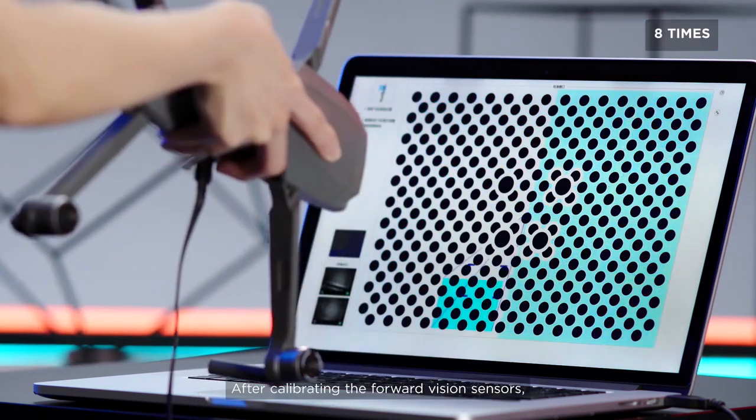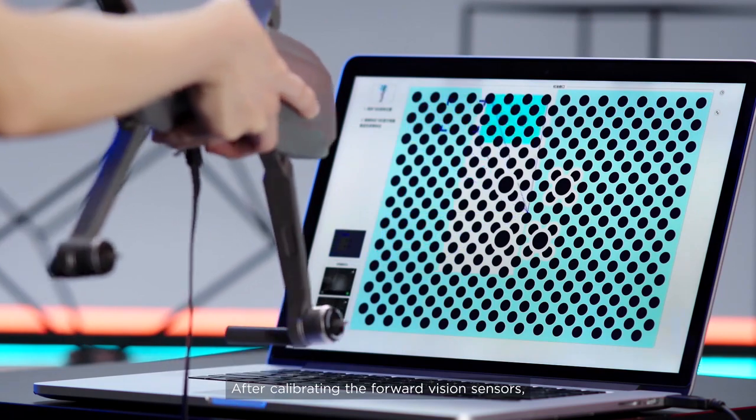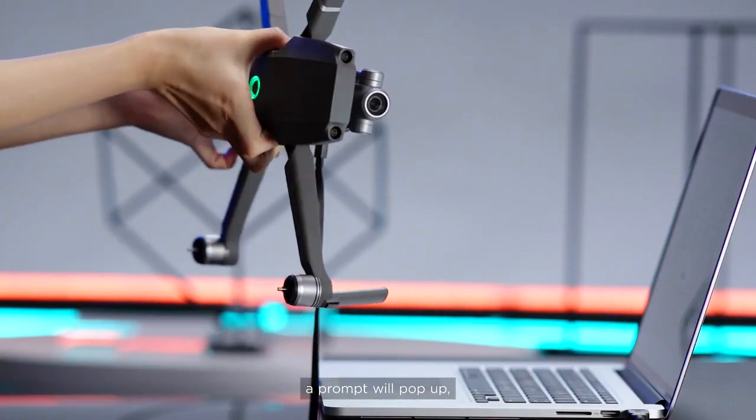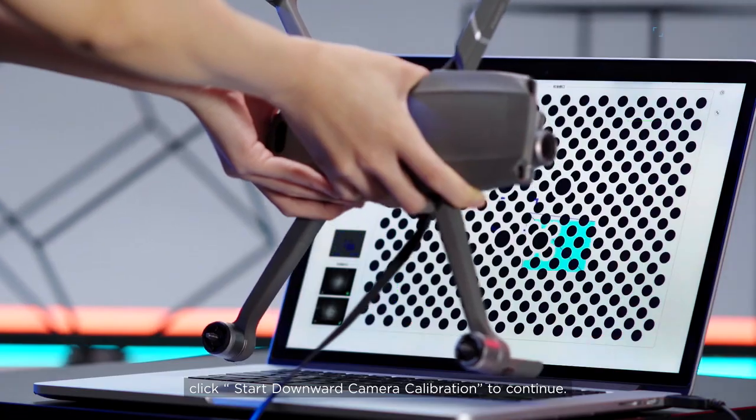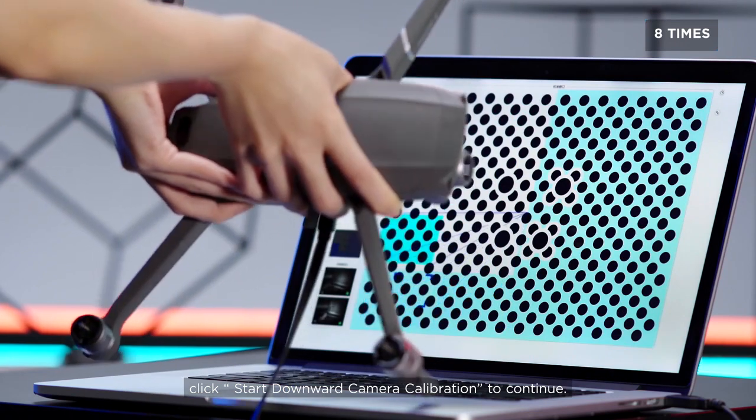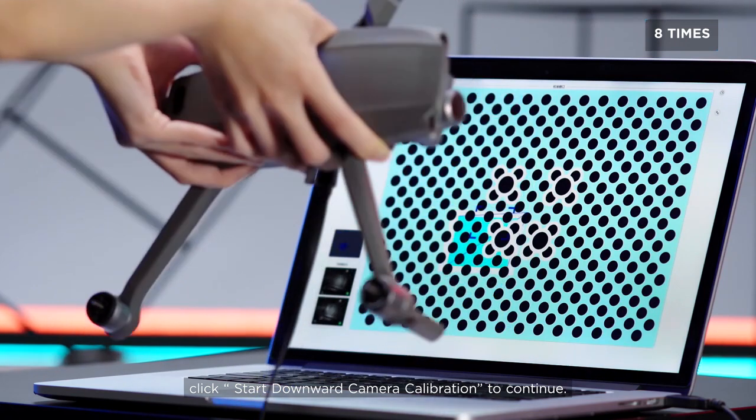After calibrating the forward vision sensors, a prompt will pop up. Click Start Downward Camera Calibration to continue.